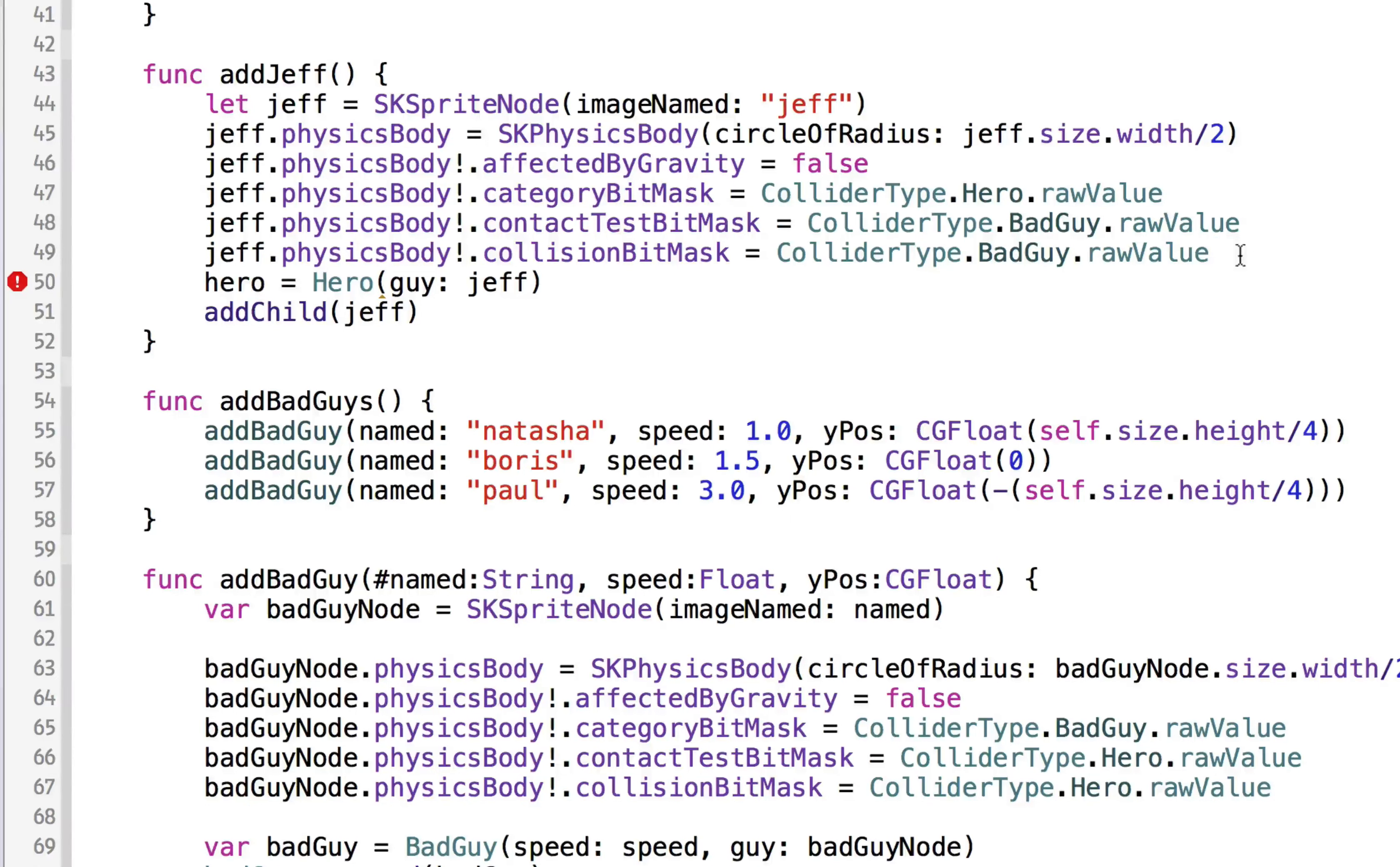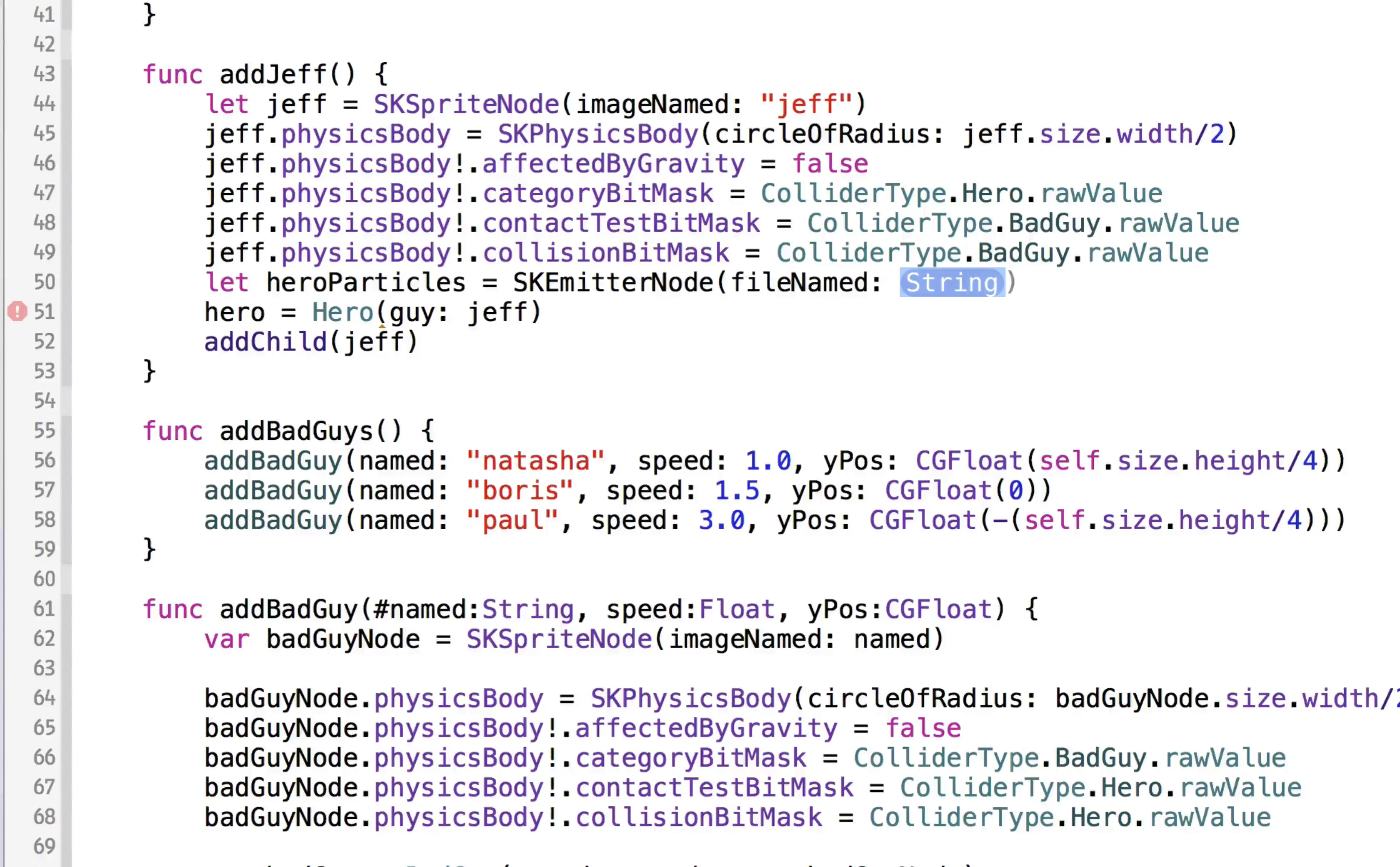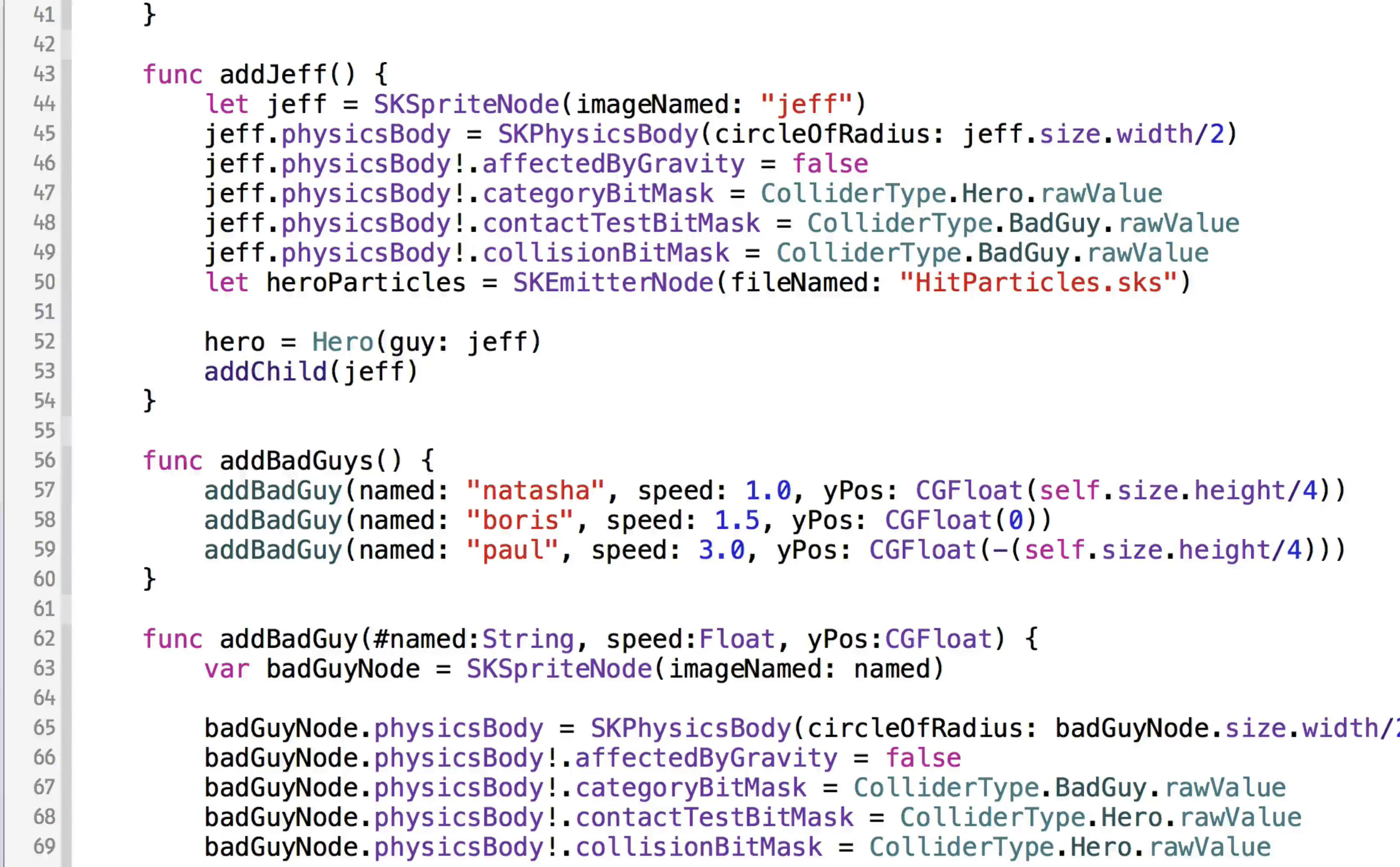we need to also create some particles. So we can say hero particles is equal to a new SK emitter node. And we're going to base that off of a file named, which is the file we just created called hitparticles.sks. So now we'll have these particles as an SK emitter node based off of the file. So now we can say,